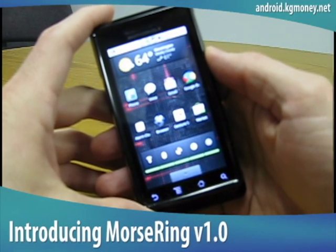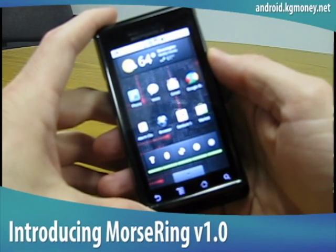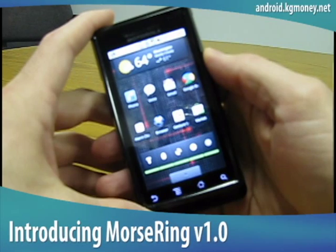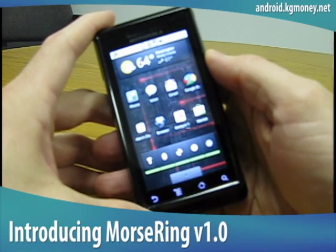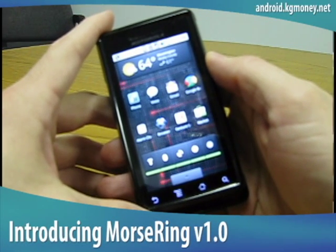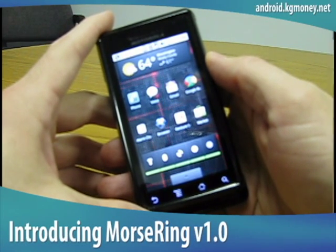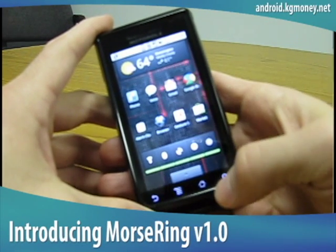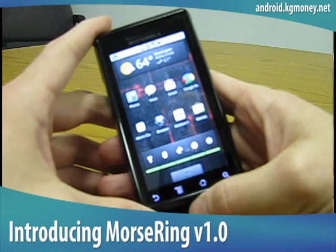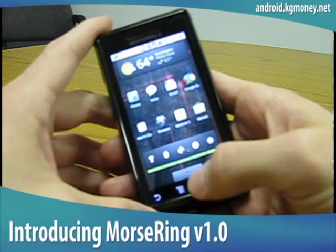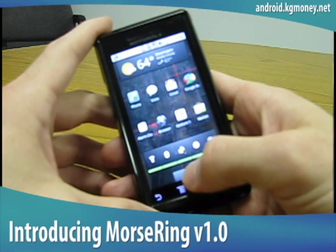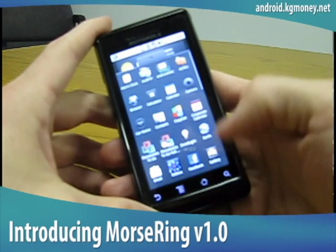We're looking at the new Morris Ring program that I just put out on the Android market. We've got it downloaded and installed, and we'll go install the ringtone. So we need to go to the programs menu.